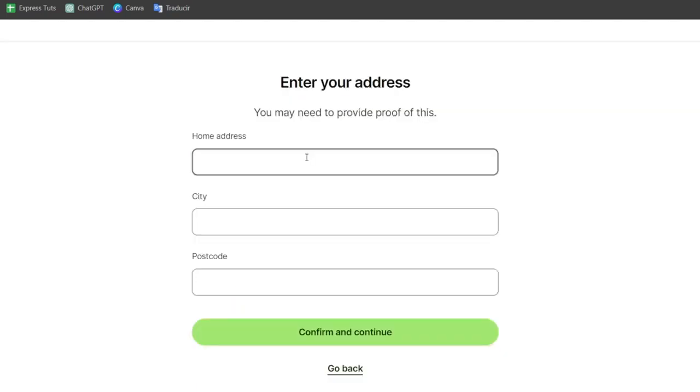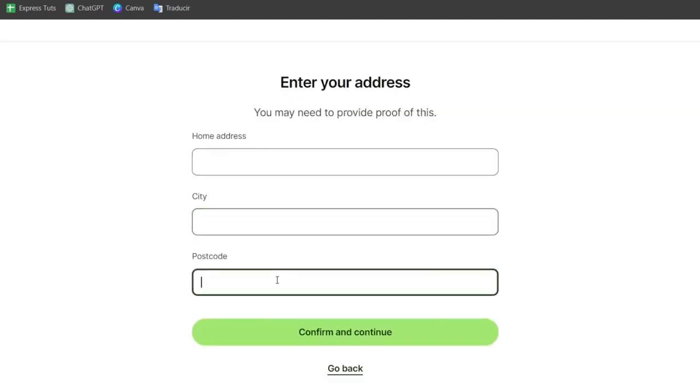Now you want to provide proof of your home address, the city, and the postcode. It's really important, guys, to choose a home address, city, and postcode that you have on a passport or a government-issued ID, because you might be needing that document in the future when you want to verify your account and have more access with no restrictions.